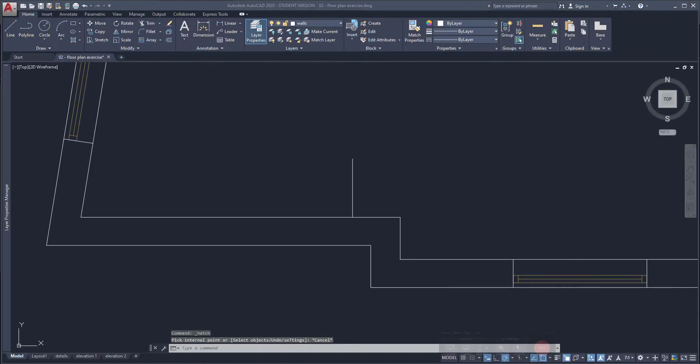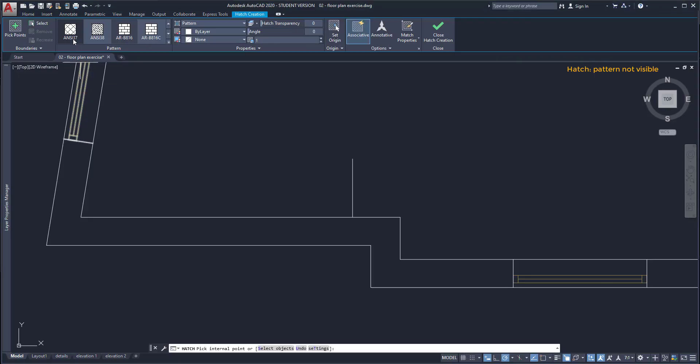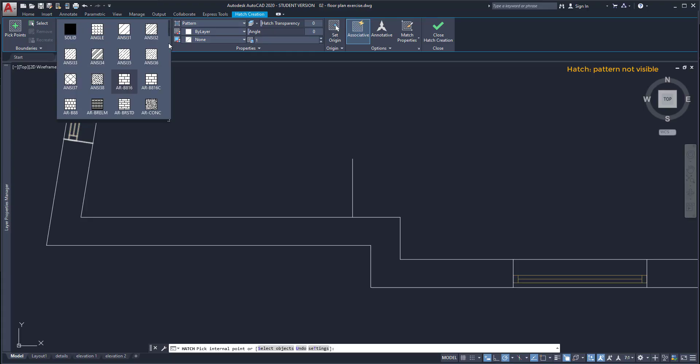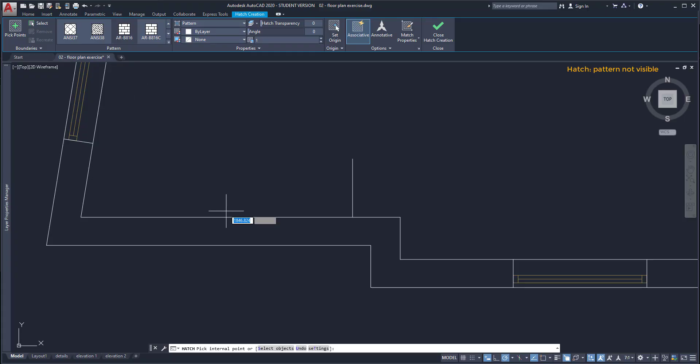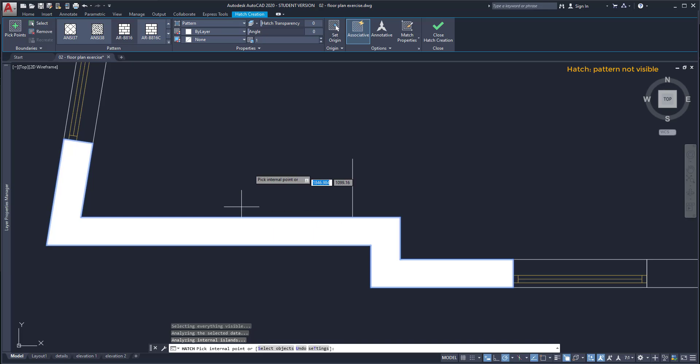Hatch pattern doesn't seem to appear. Sometimes I want to fill an area with hatch. I click on the command, select for example this brick pattern, then I click here and I can only see a solid color. Everything is white.